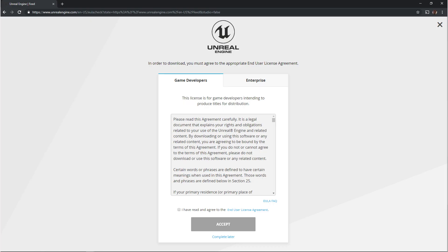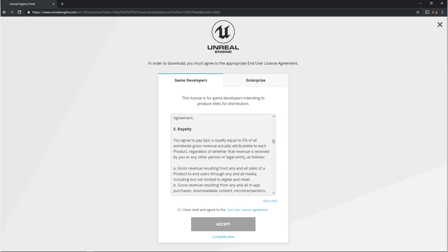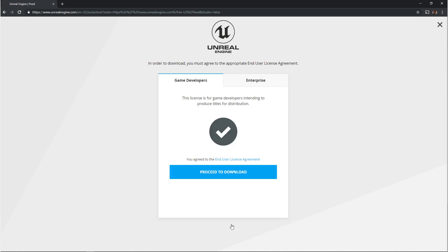After you click create an account you're going to be brought to the user license agreement and there's two different agreements here. There's the game developers and there's the enterprise. The enterprise is for architecture and vehicle vision visualization. The game developers one is the one that we want. So once you've read all this you want to click I have agreed and accept and then you can proceed to download.